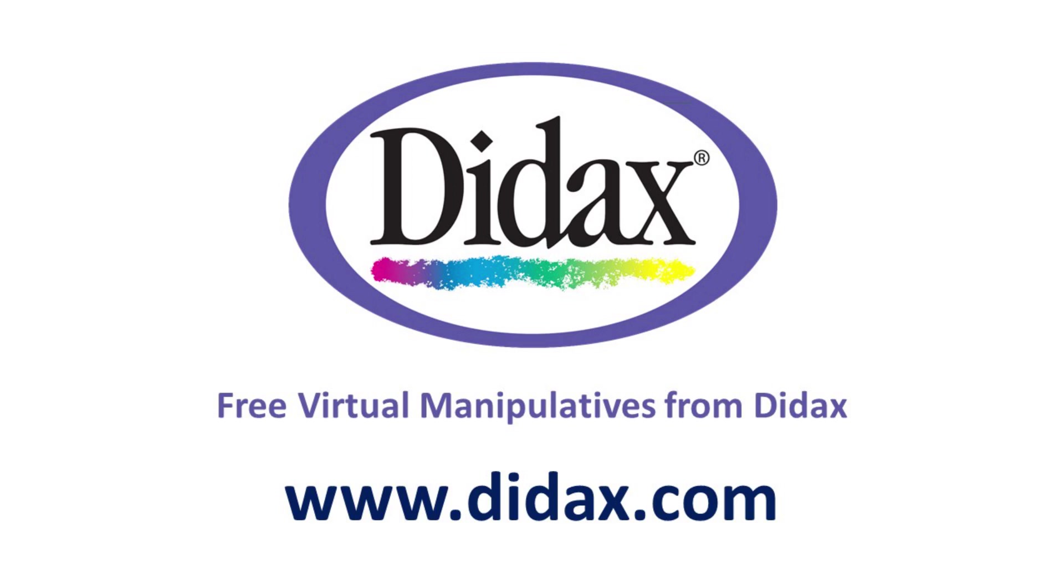Thanks for watching, and remember that you can access all our free virtual manipulatives on our website, www.didax.com.